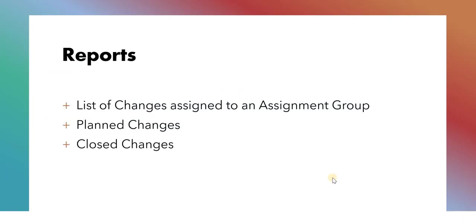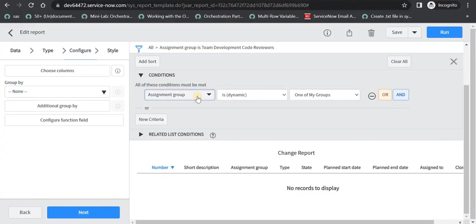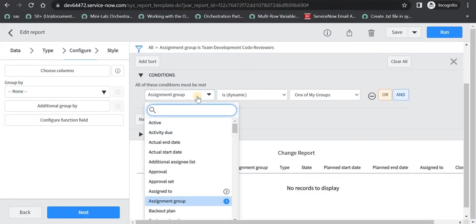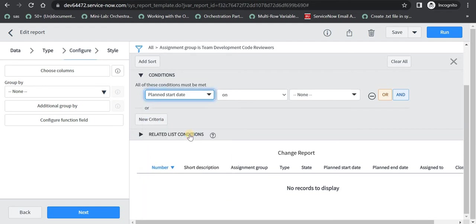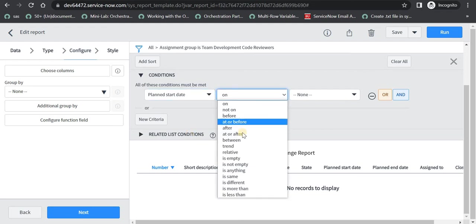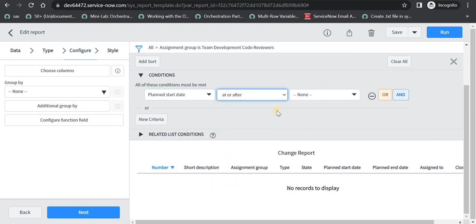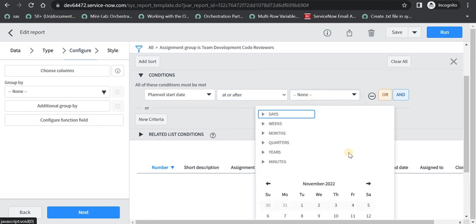The second report which I want to see is what are the planned changes. If there are any changes going next month or maybe after 2 months, so I can see those changes as well in this report. Let's quickly see this as well. Here I can select planned start date. So this is a field which stores the planned start date of a change. So it is usually in future. I can say at or after, and then a particular date can be selected here.